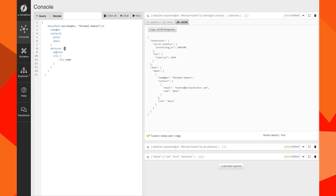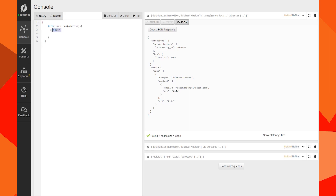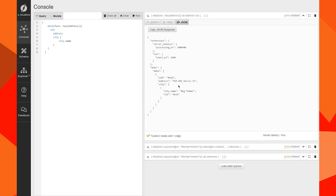If we search for the node that was the address child, we can see that the node still exists — it was not deleted, only the edge was removed. The address and city nodes are still there.